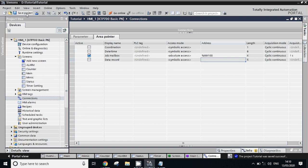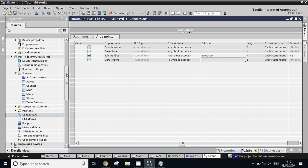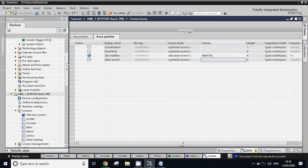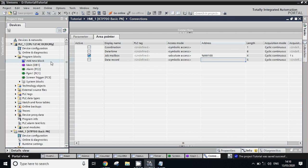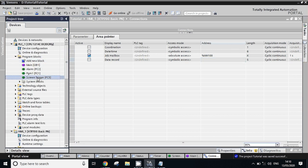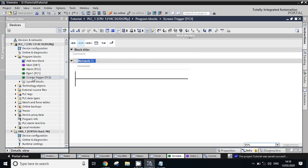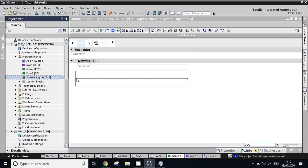Save the settings. Now go to PLC program side. I have created one FC here named screen trigger, but you can write program anywhere in OB1 or any particular FC - it's your choice. I will write in here.